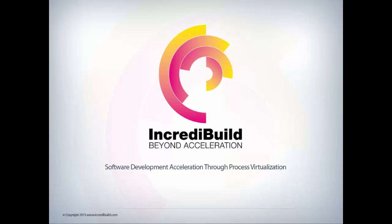In today's video, we will show you how you can use IncrediBuild to accelerate multi-process execution.